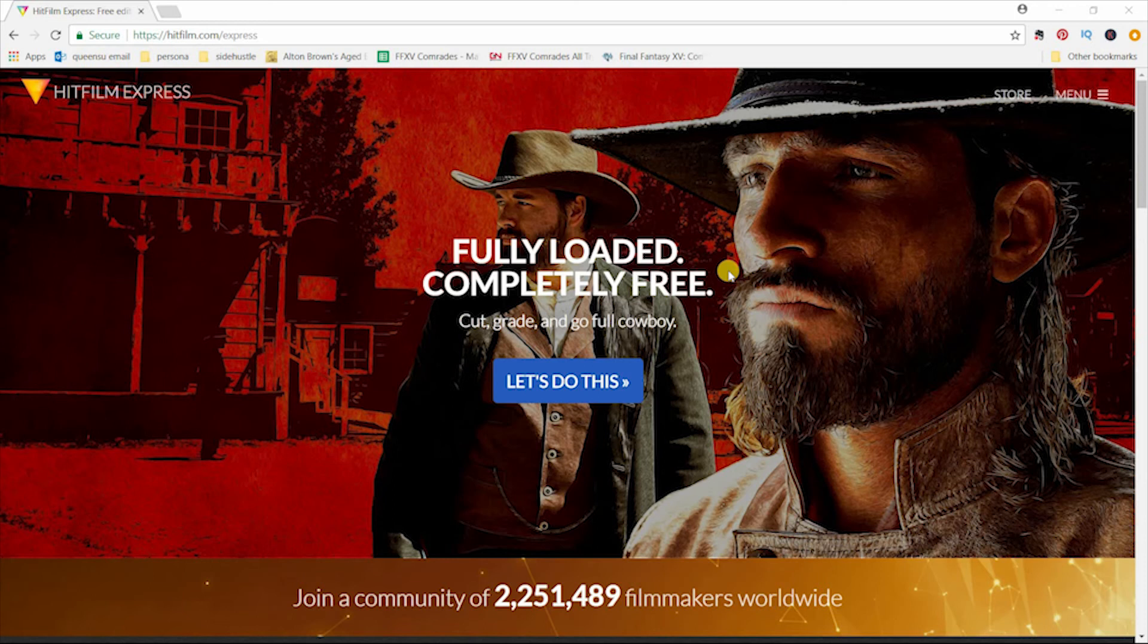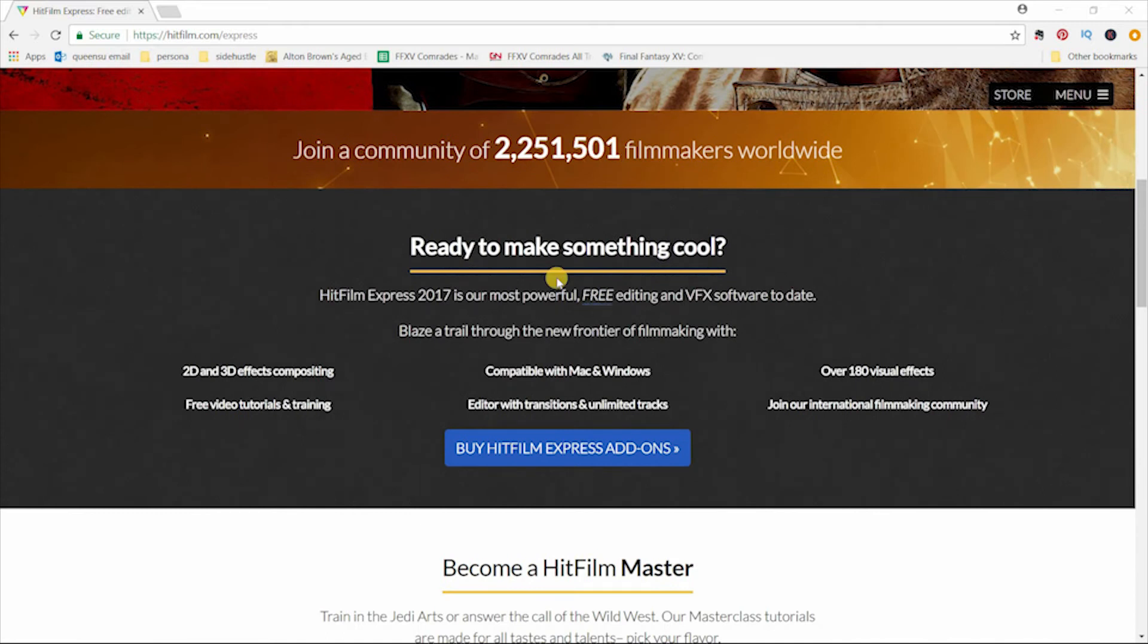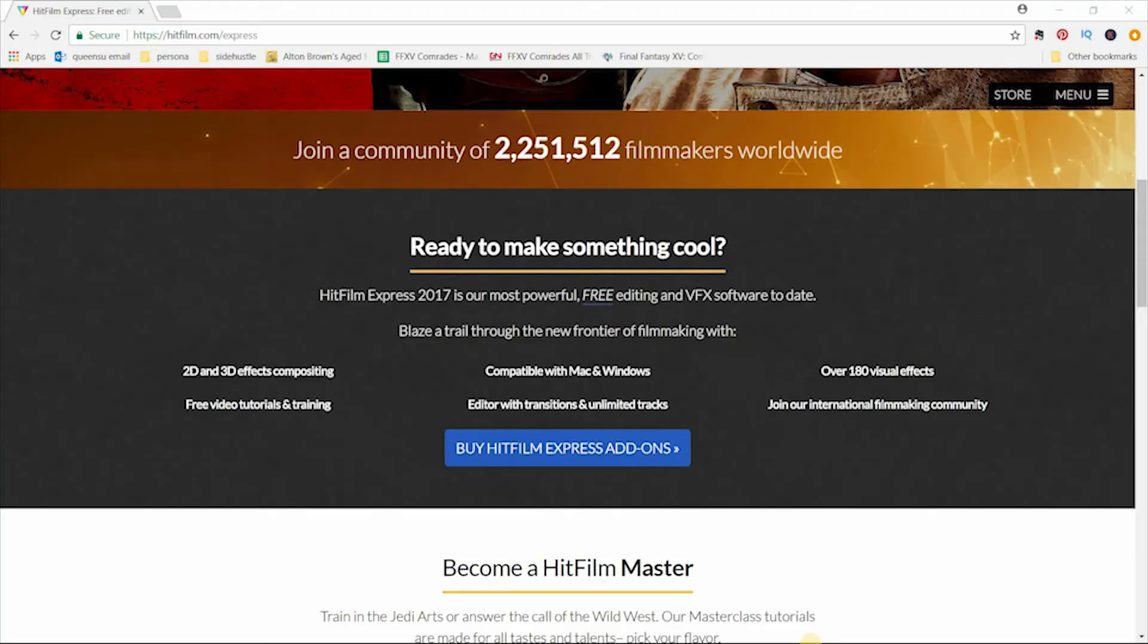Another popular free video editor is HitFilm Express 2017. Unfortunately, with HitFilm Express, it is only compatible with Mac and Windows, so if you are on Linux, you are out of luck. You have access to things like 2D and 3D effects compositing, and you also have access to visual effects.